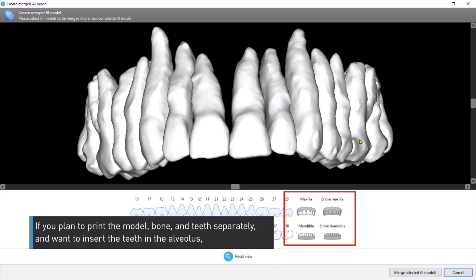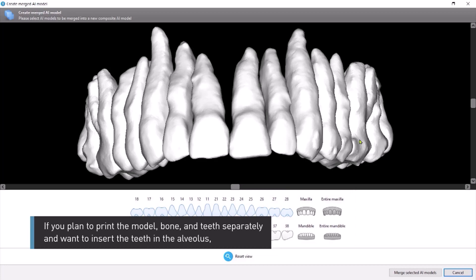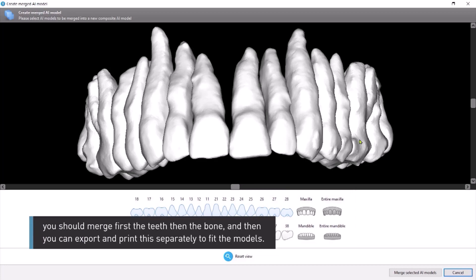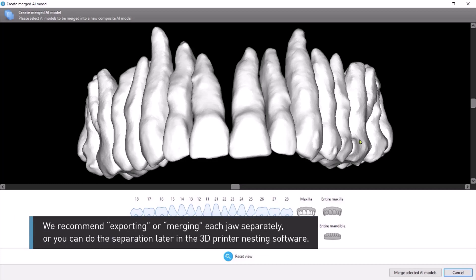If you plan to print the model — bone and teeth separately — and want to insert the teeth in the alveolus, you should merge first the teeth, then the bone, and then you can export and print them separately to fit the models. We recommend exporting or merging each jaw separately, or you can do the separation later in the 3D printer nesting software.